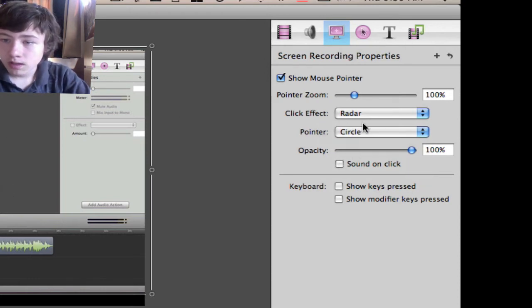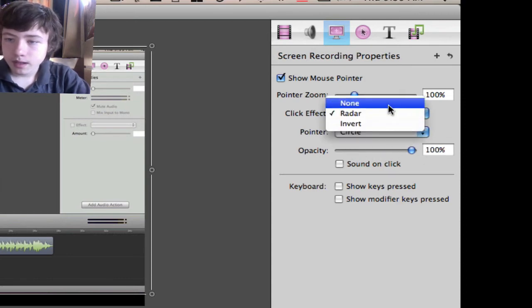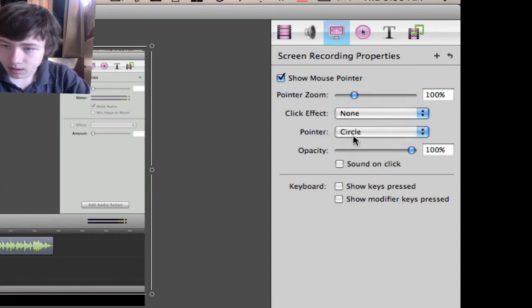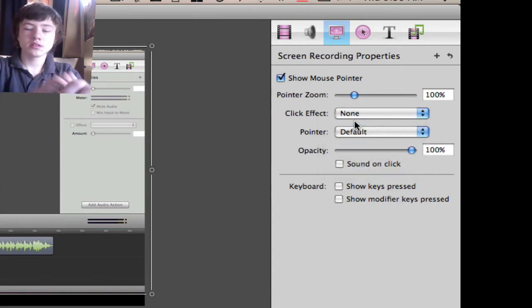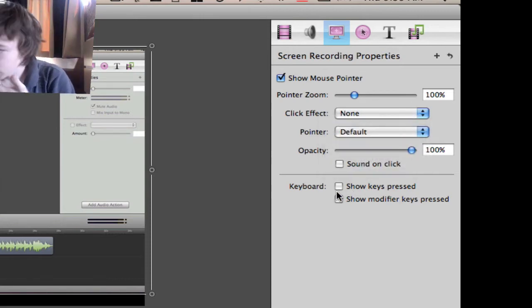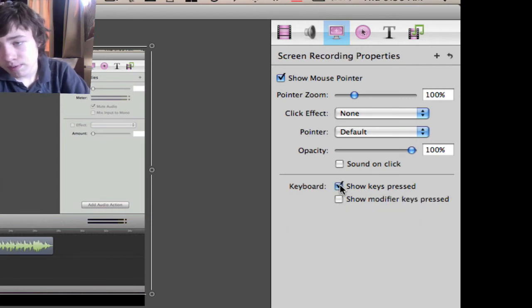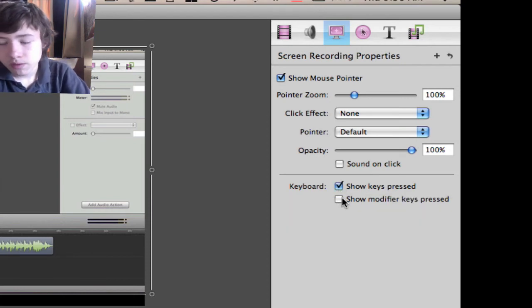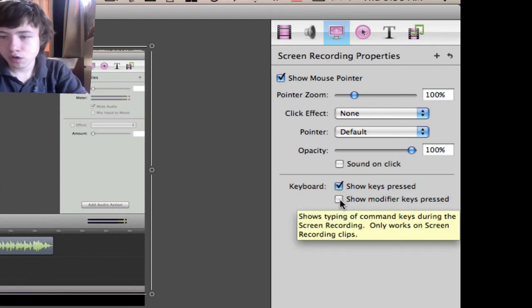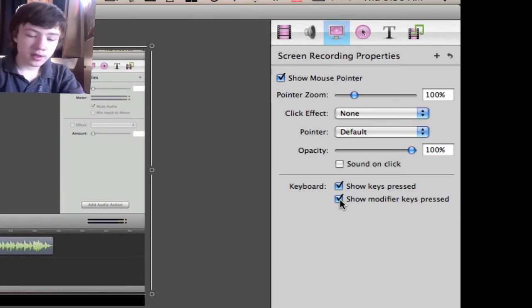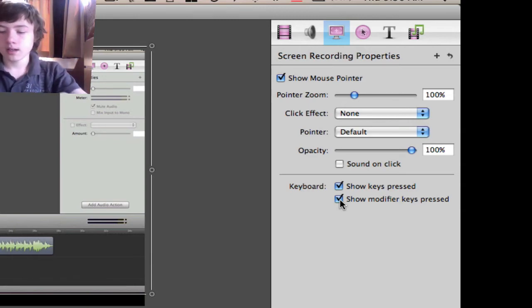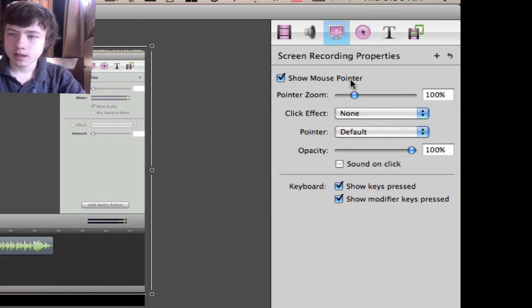You can choose the opacity of that circle right here. I'm just going to put the cursor to default. Then you can choose show keys pressed, which is all your letters, and show modifier keys, which is all the rest like command, alt, control, shift, enter, backspace, arrows. That's basically it.